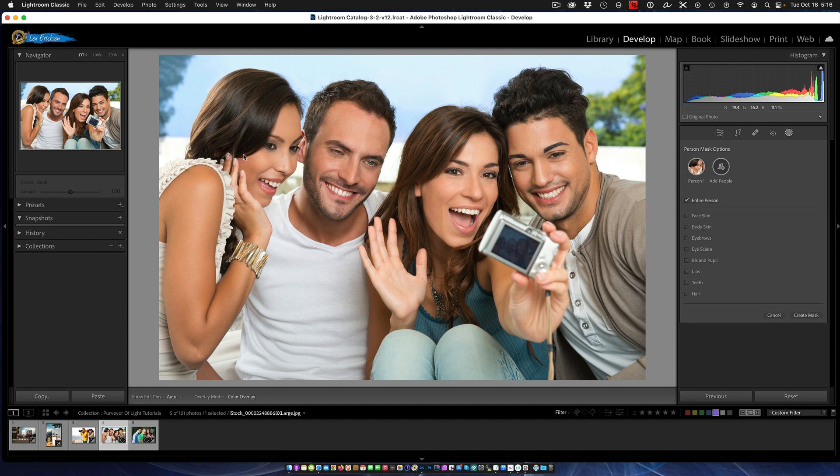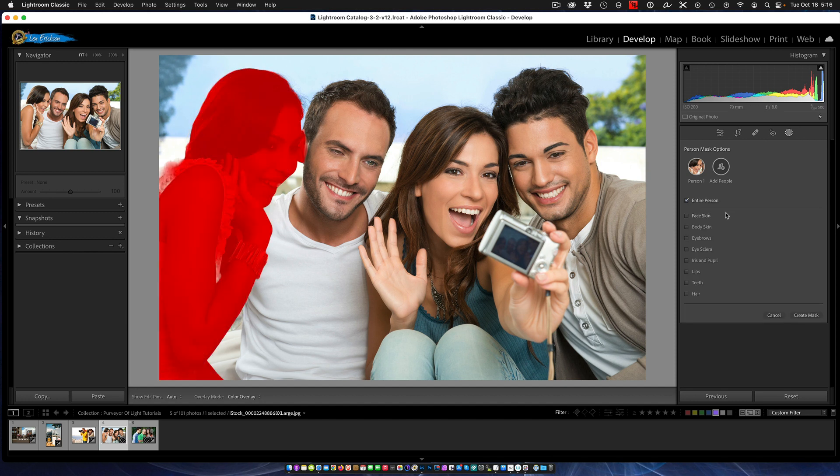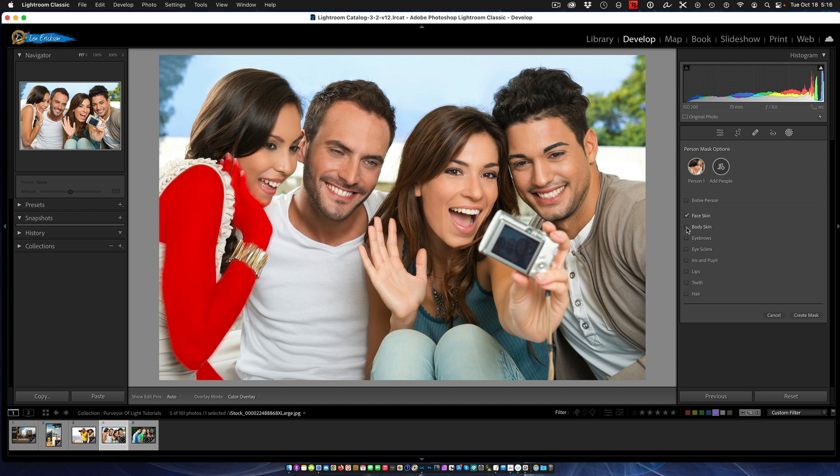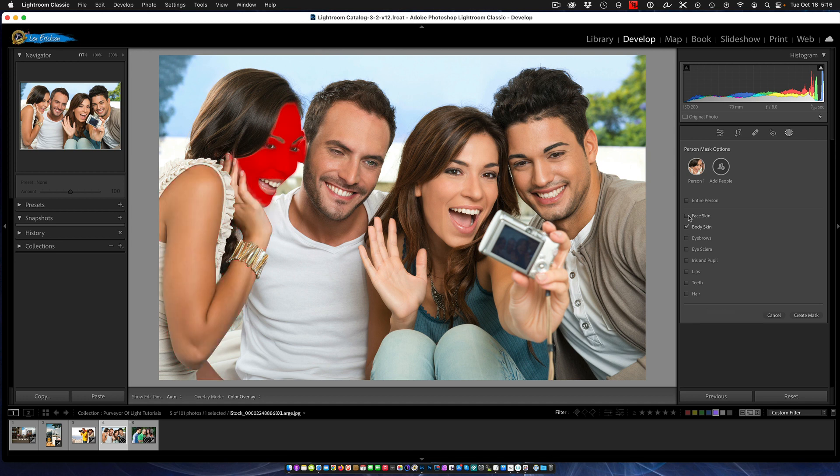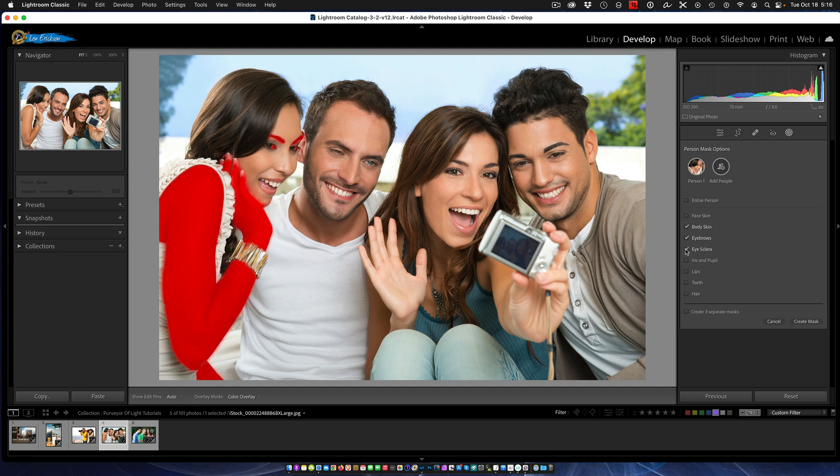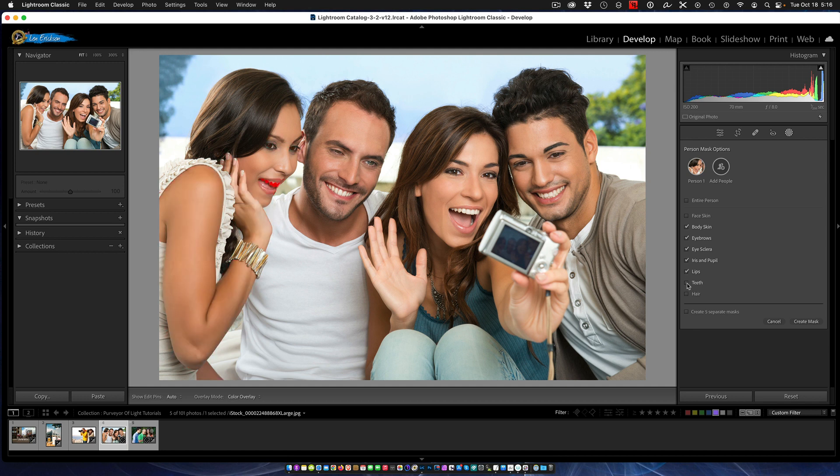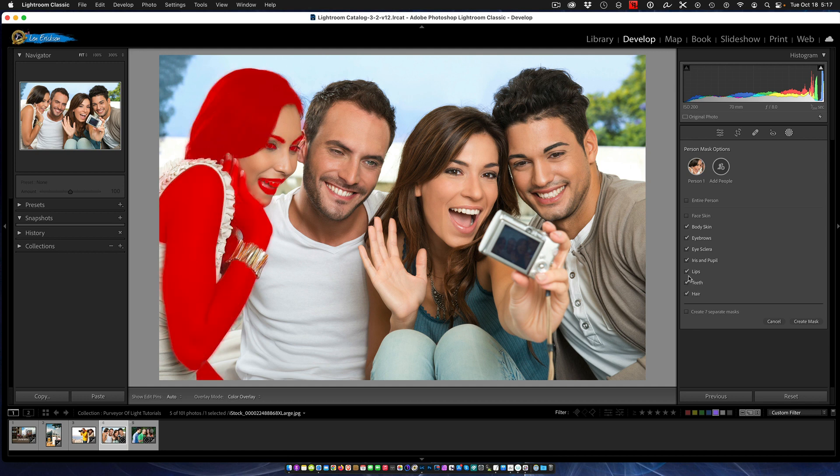And it automatically now will let me do a selection for the face, the body, the eyebrows, the whites of the eyes, the iris of the pupil, lips, teeth, and hair.